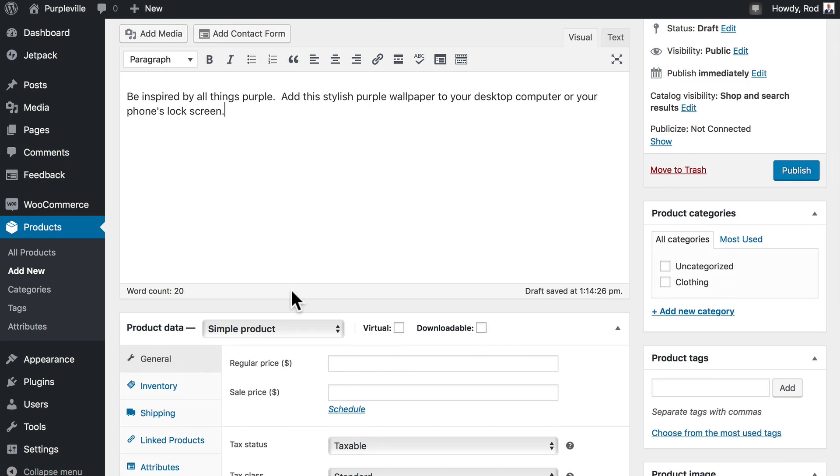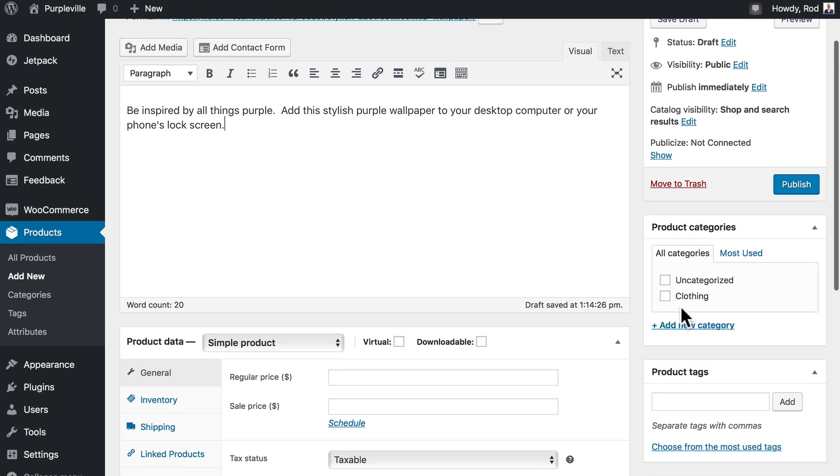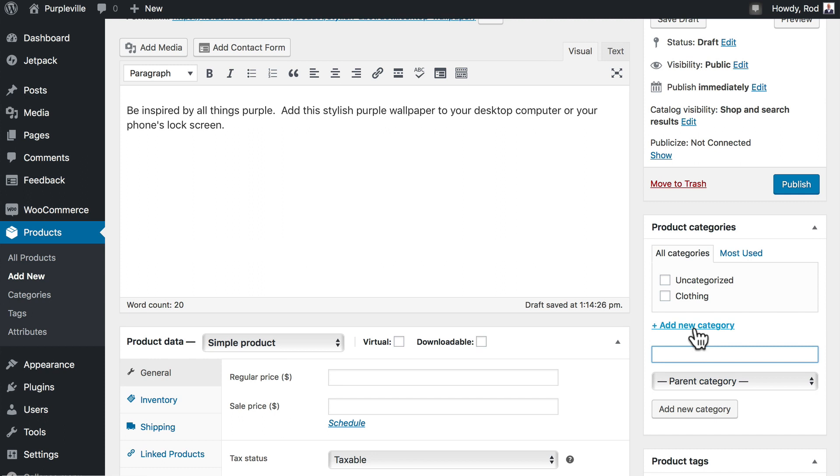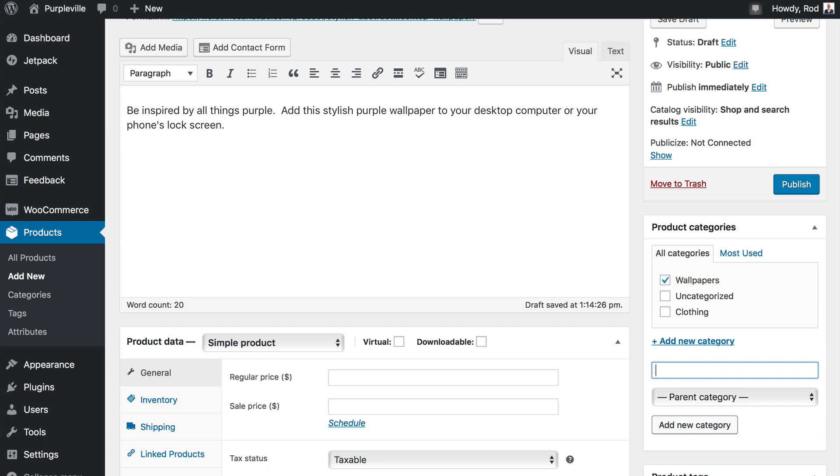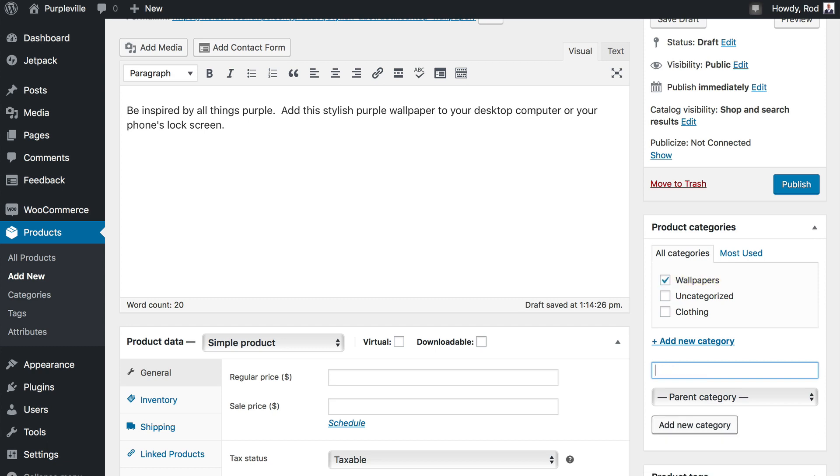Alright, over here on Categories, let's go ahead and add a new category, and we'll call it Wallpapers. Hit Enter, and we have our new category.